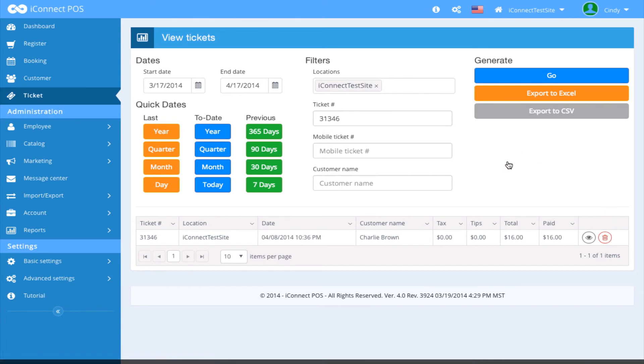Finally, you can export to Excel by selecting this option and you can also export to CSV.